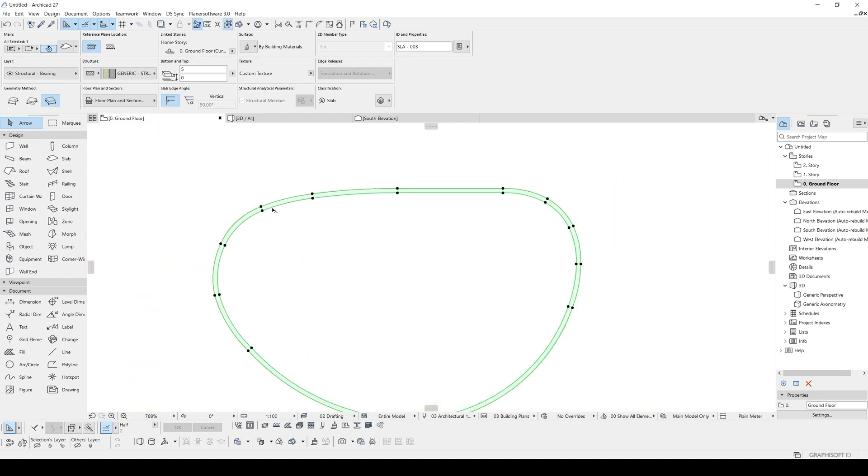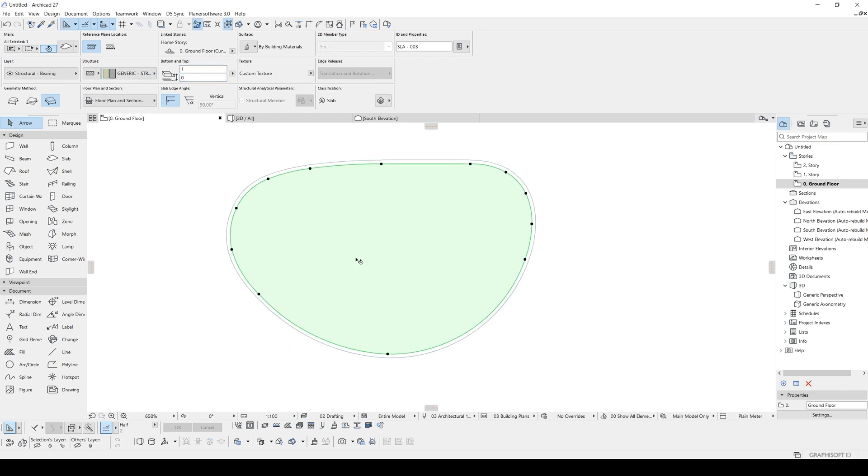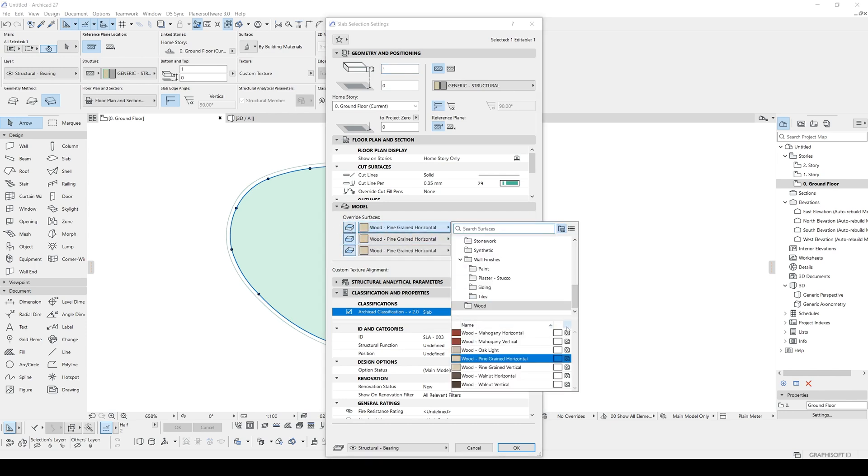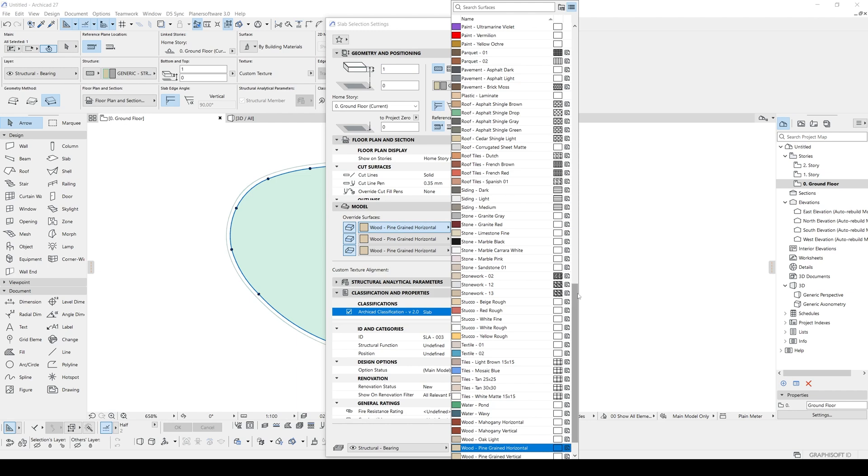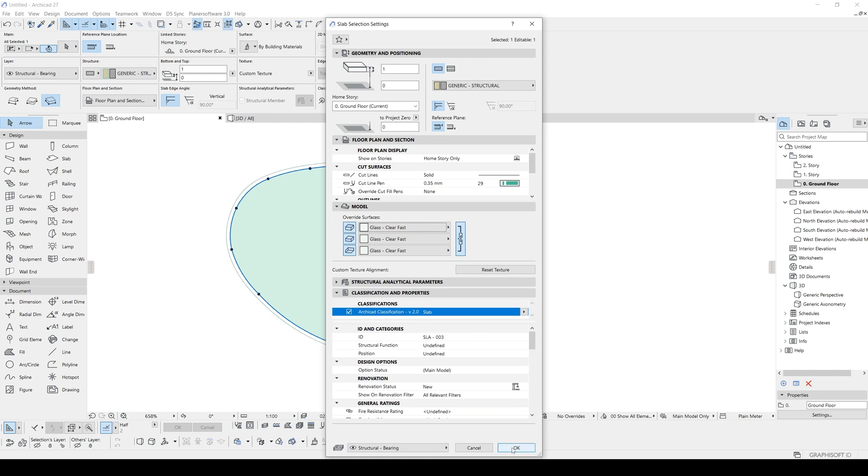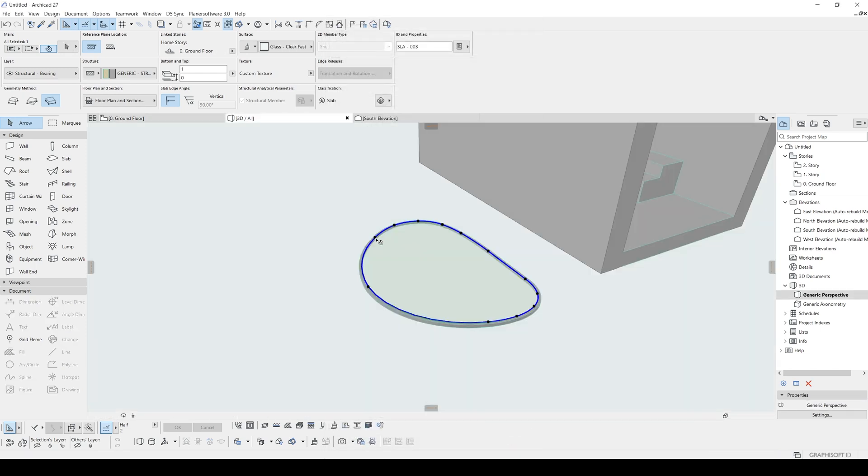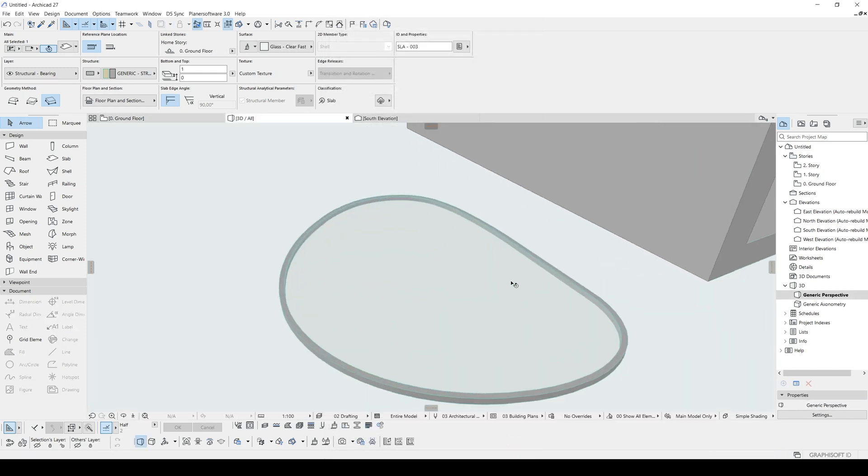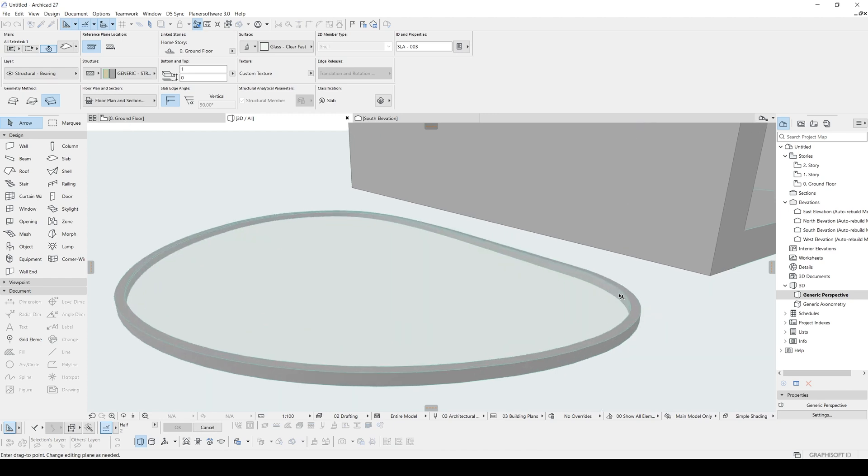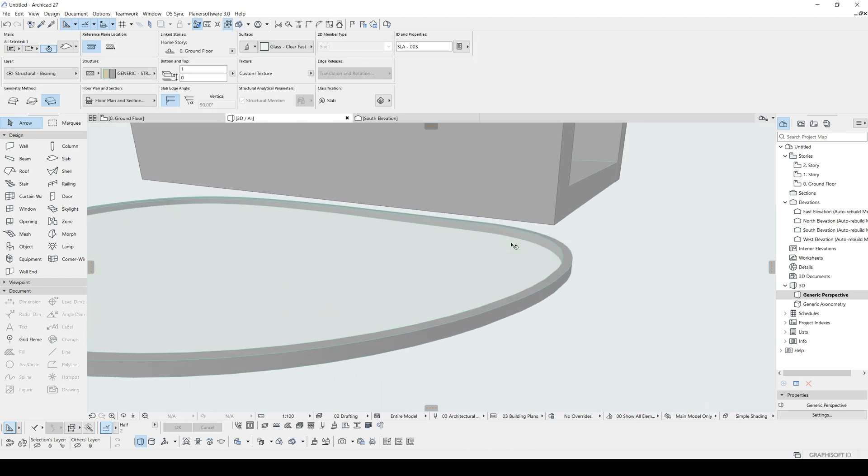Now this is the edge and this is the glass. So this part will be two or one centimeter. And material will be glass. So in the settings, we are going to override surfaces. And we will search for glass, maybe glass clear test. In the 3D we will see this. Maybe we can move it to the center.